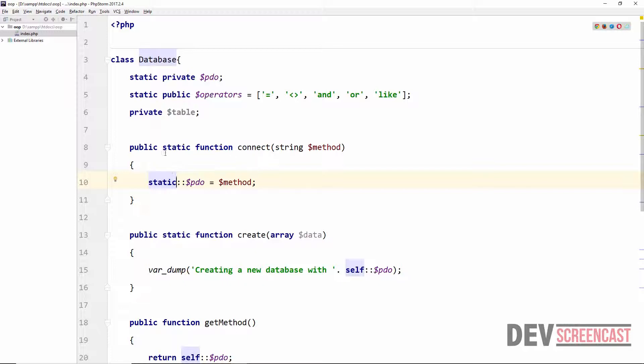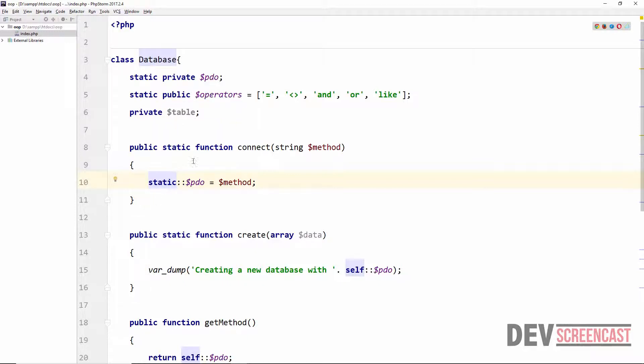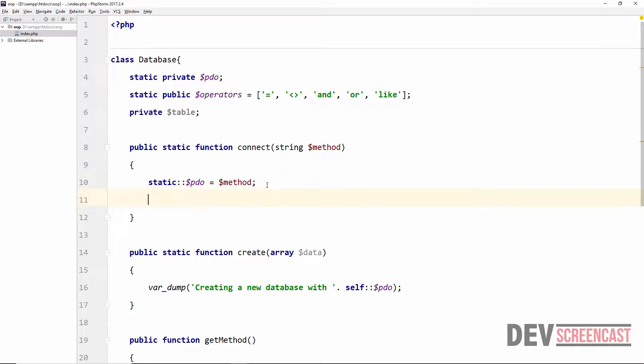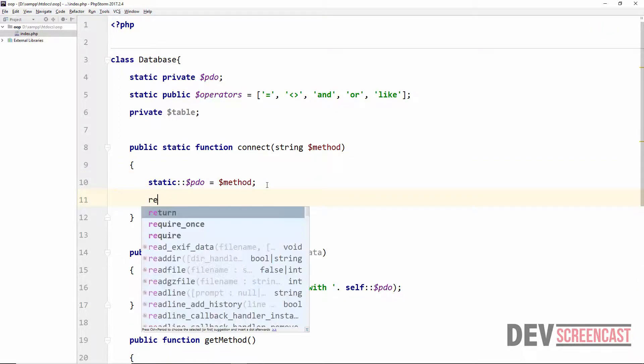In order to enable method chaining for this particular method which is called connect, we actually need to return all of the objects. We need to return the database object after we have done with whatever we want to do inside of the connect method. Right now we set the private property pdo to be equal to the parameter method.